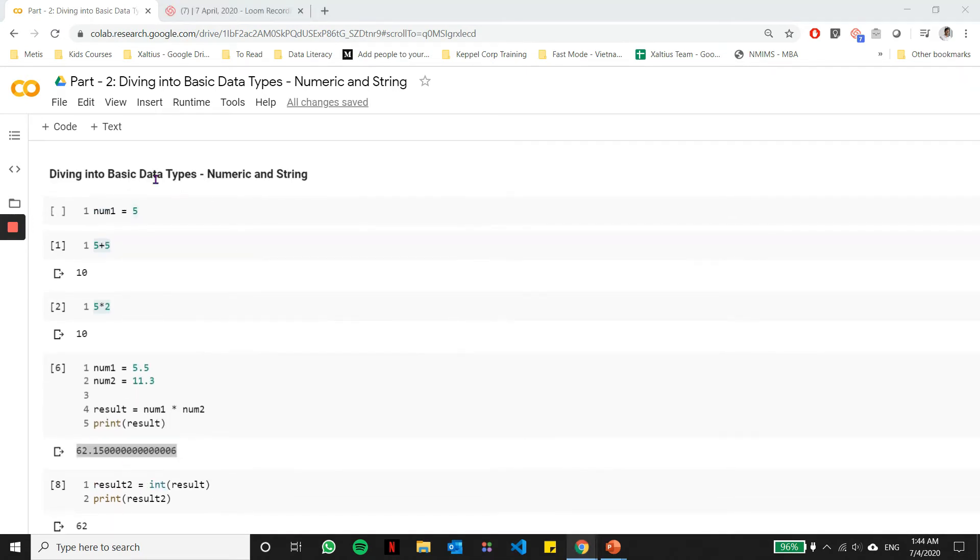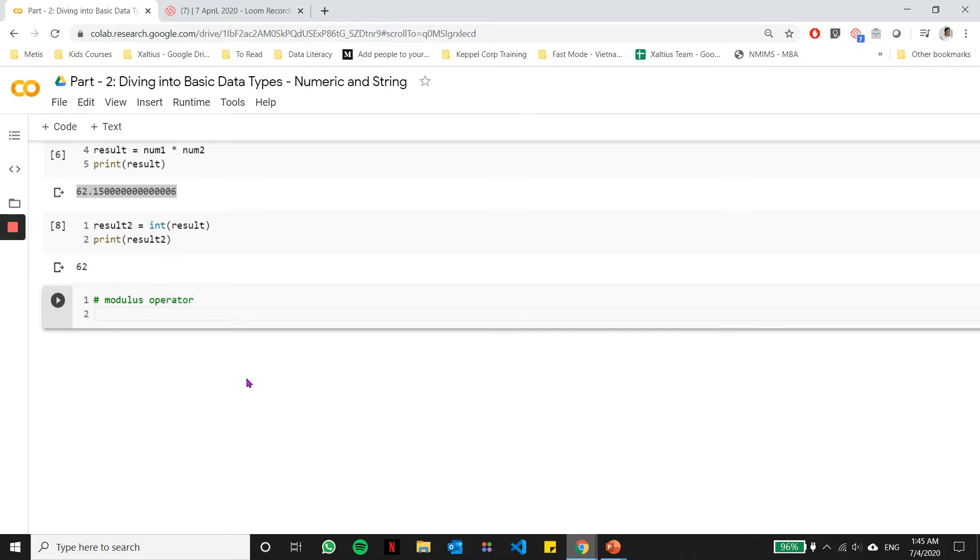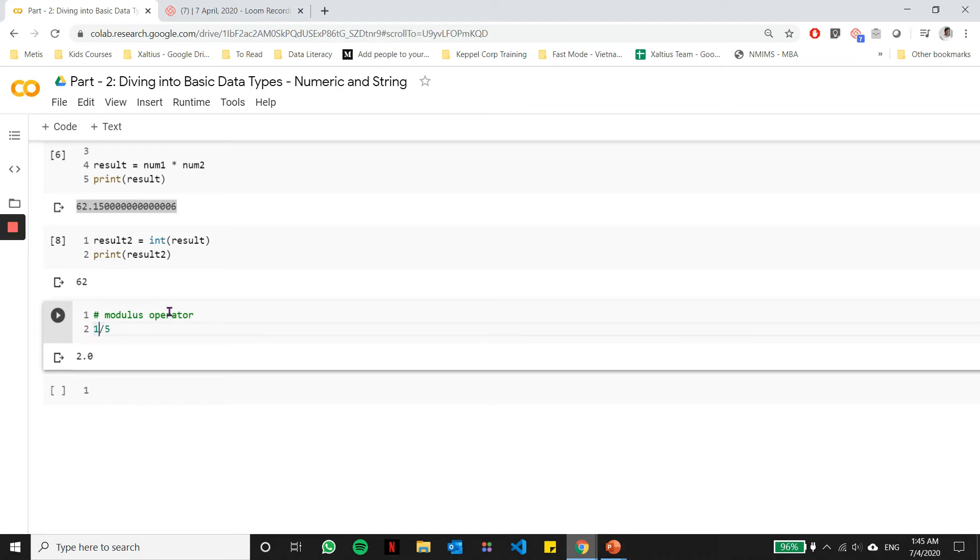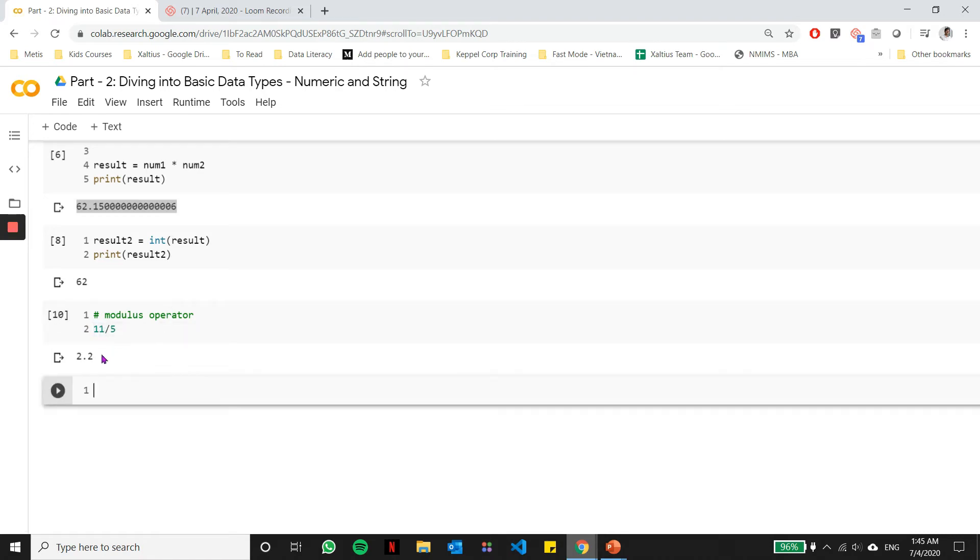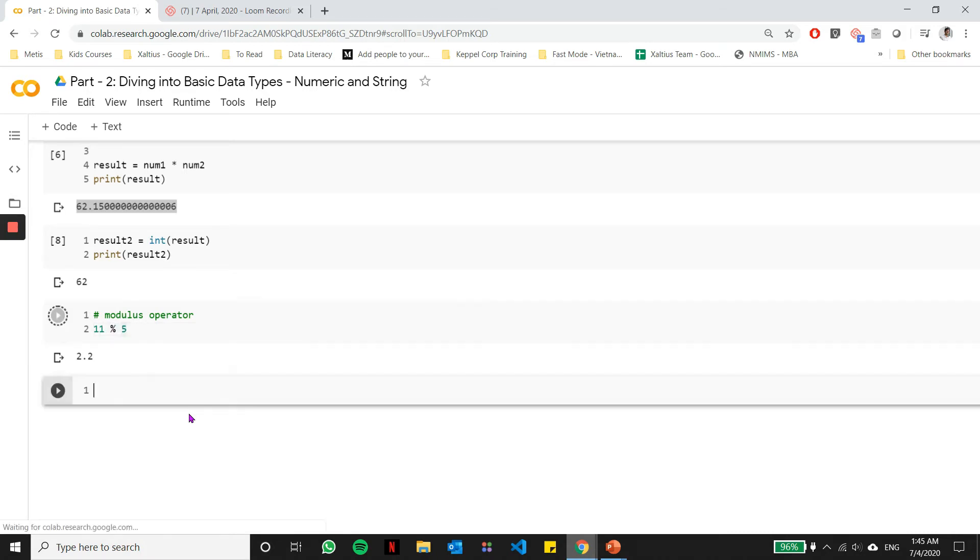This is some of the basic arithmetic which you can do with numbers, meaning both integers and floating point values. One of the interesting operators which most of us might not know is called the modulus operator. We all know what the division operator does. It divides two numbers and gives us the result. For example, if I divide 10 by 5, I'm going to get the result as 2. If I divide 11 by 5, I'm going to get the result as 2.2.